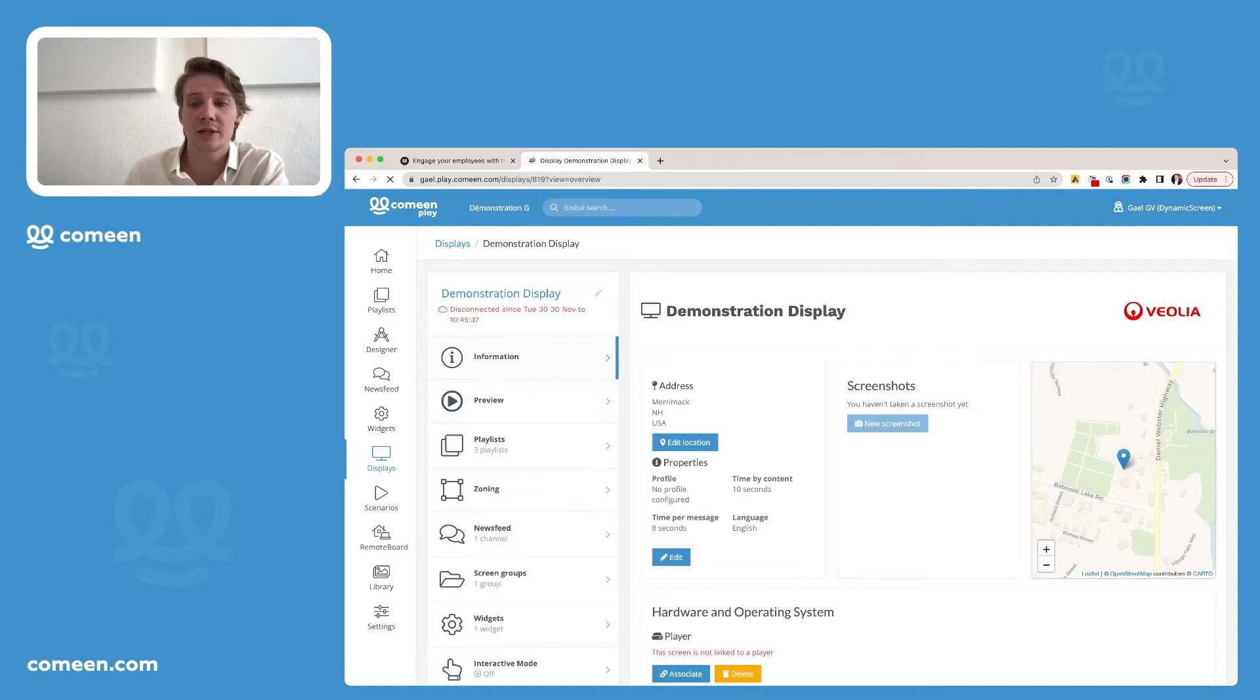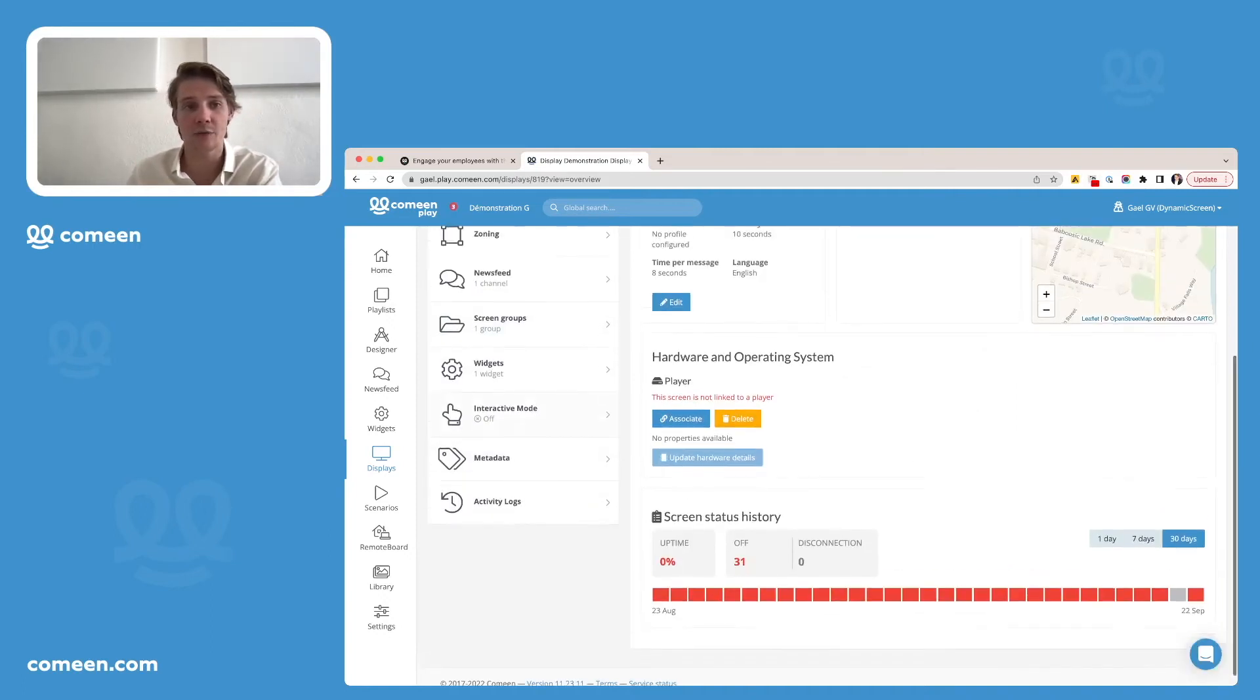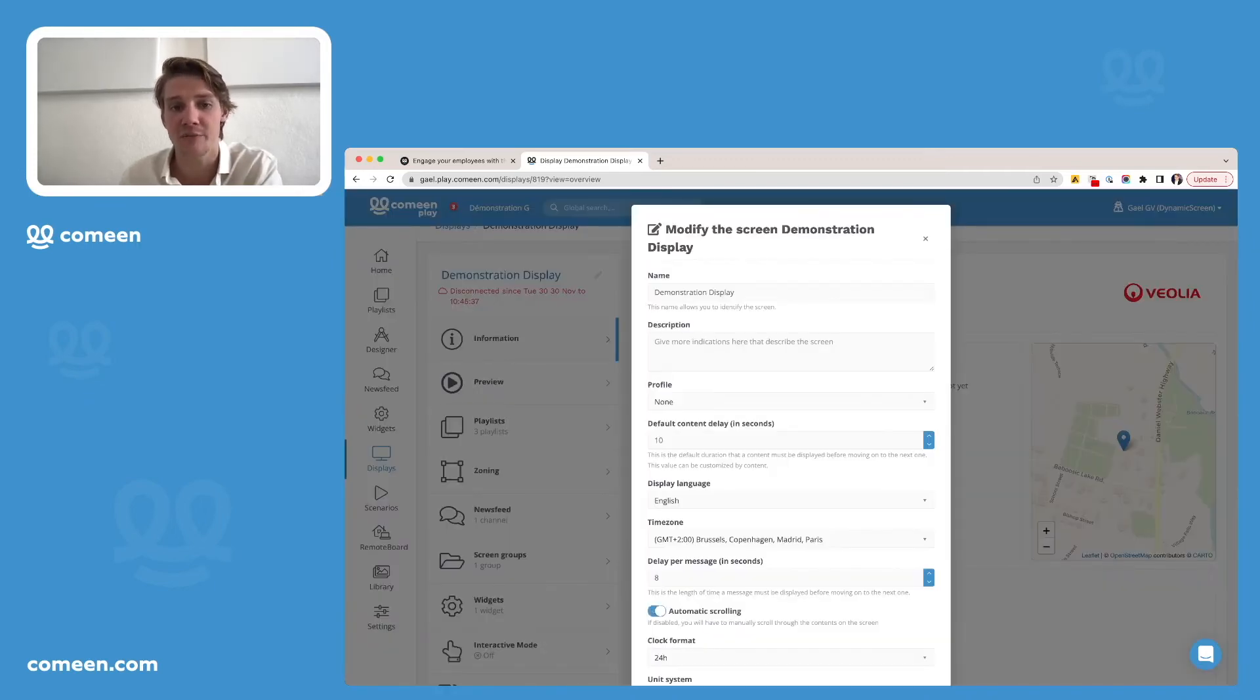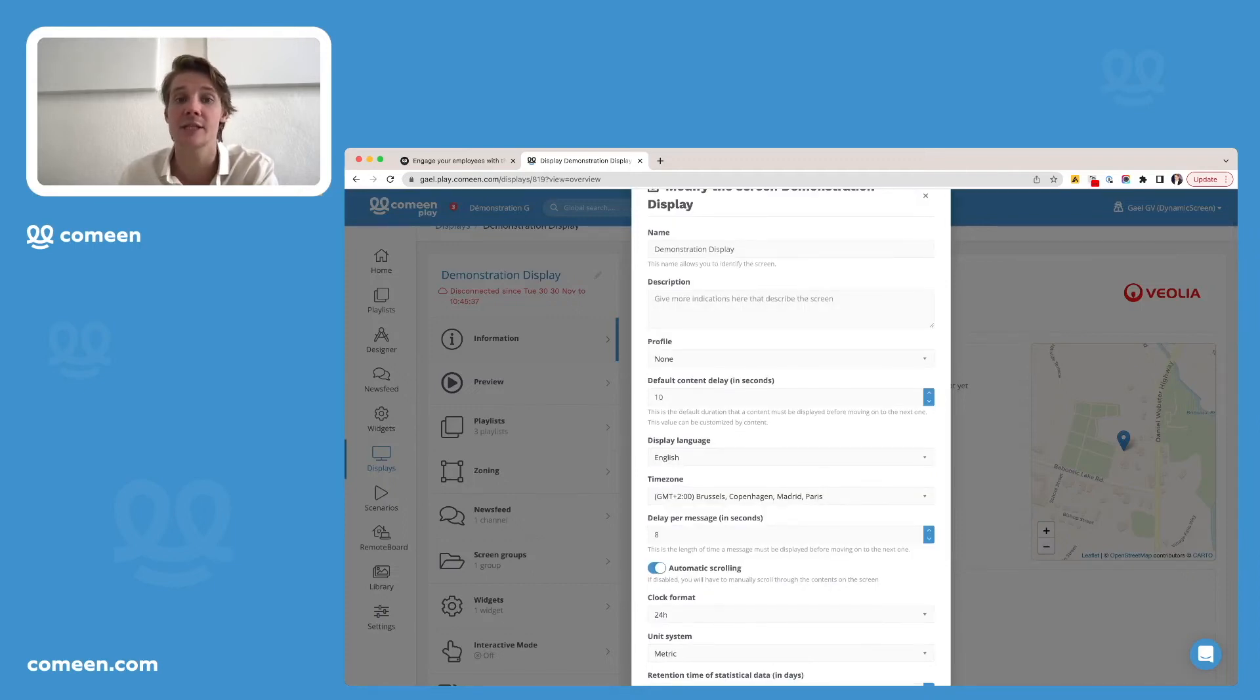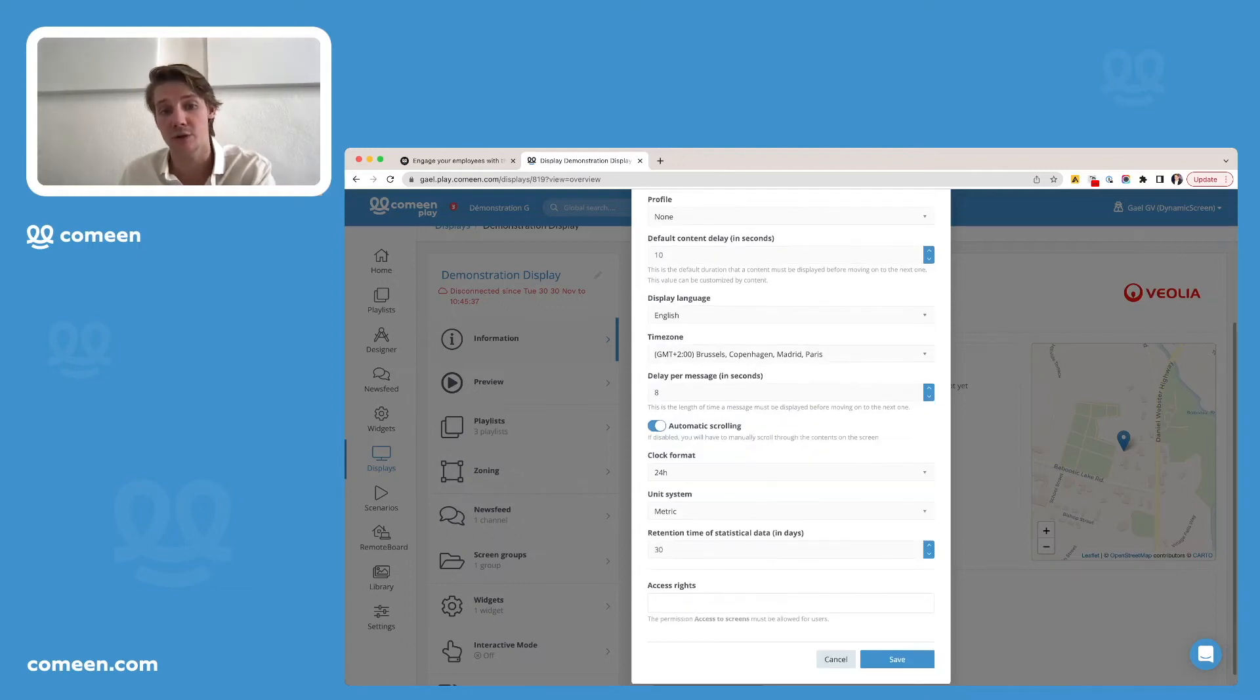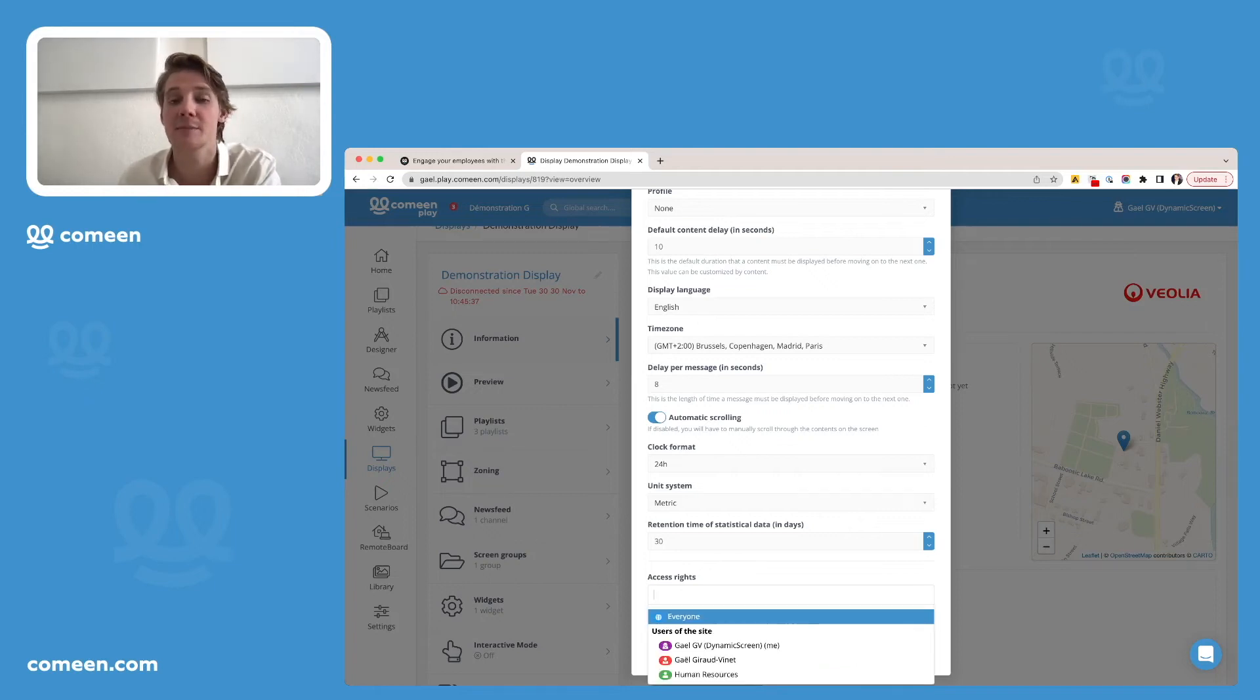You can even change the elements concerning your screen by clicking on the pencil next to the name of your screen. So as you can see here, it is the profile of my screen. I can change a few information about it, even the display language of that screen if I need to change it, the time zone also, and other information such as the access rights if I want to make it specific.